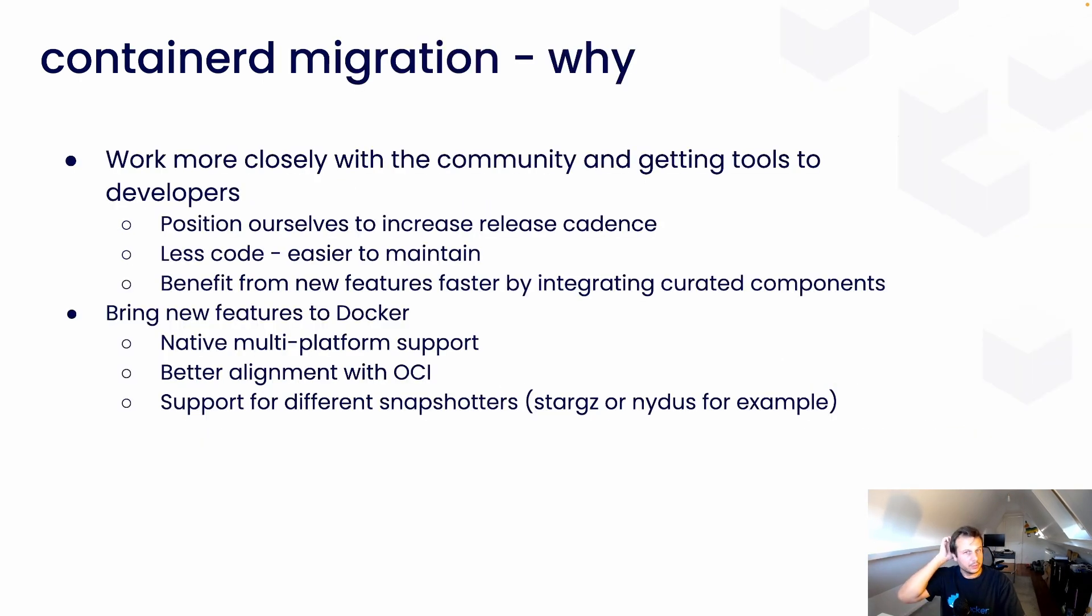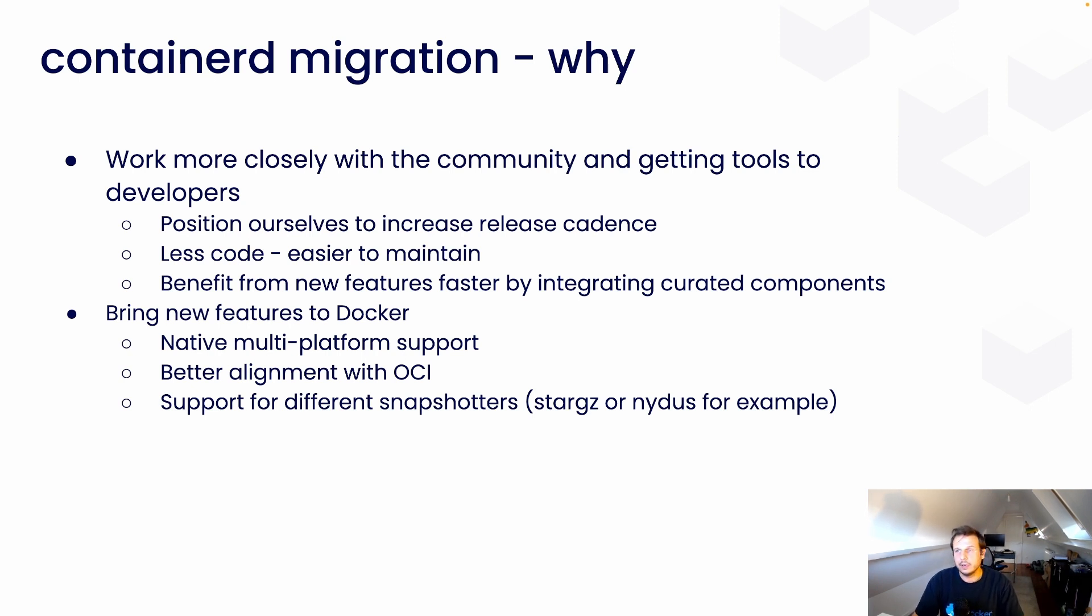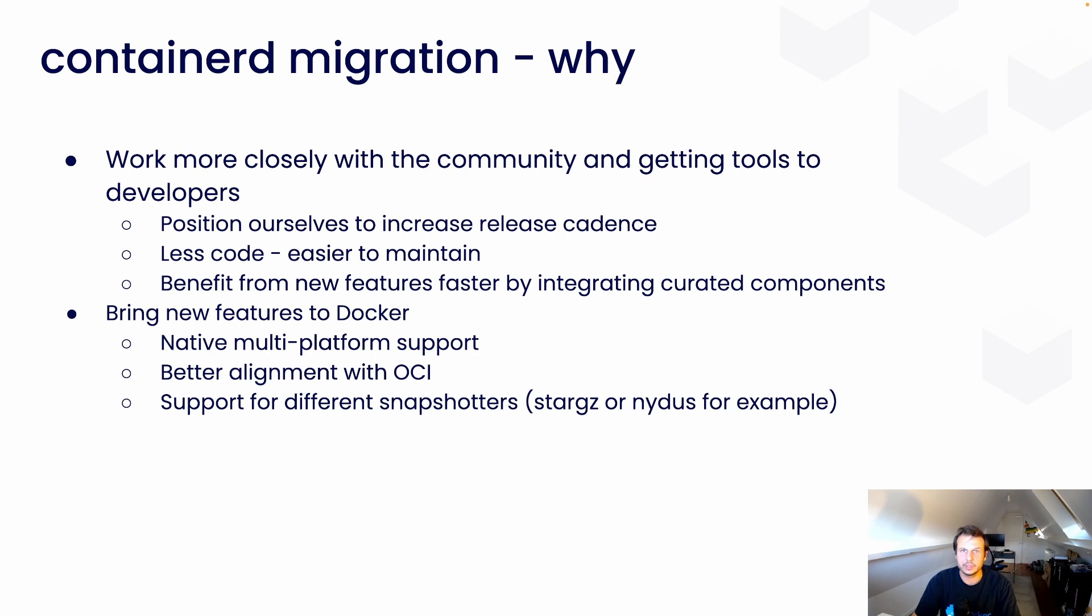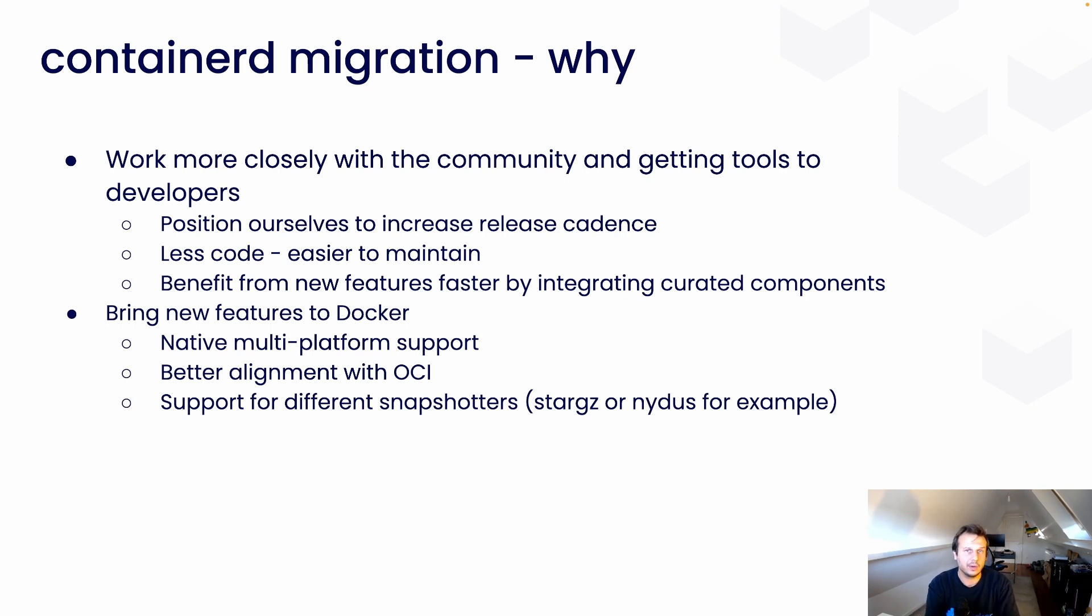So, before we go into all of the technical details and demos, I just wanted to talk a little bit about why are we doing this? Why are we doing all this migration? And actually, this migration helps us, the maintainers, and also our users. The move to ContainerD means we have less code to maintain.